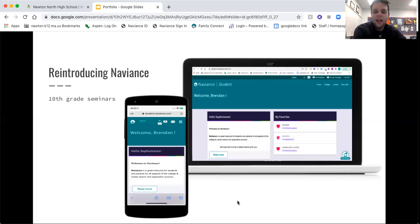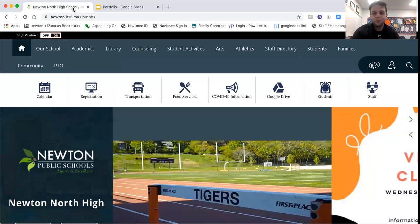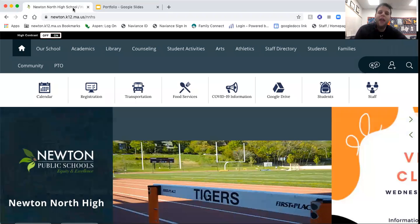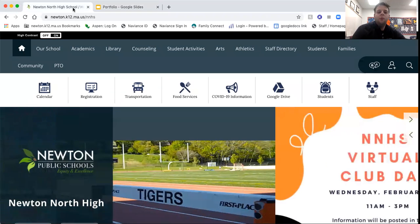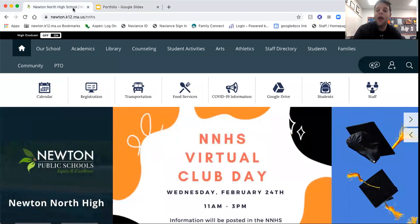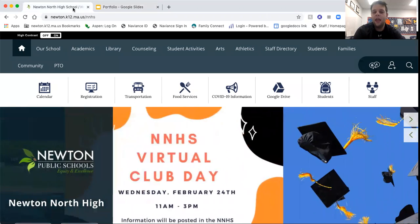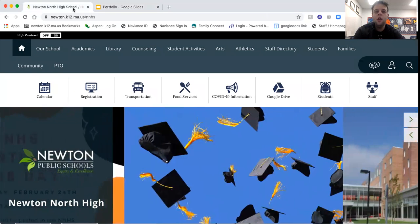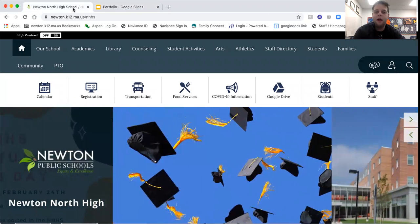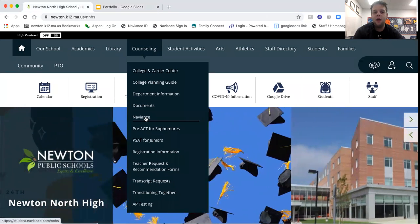So I want to get right into this. How do you get to Naviance? You're going to go to the Newton North homepage, and this is the easiest, the best way to get back to Naviance or to access it. Naviance can be accessed through your phone and through any browser. When you get to the North website, you're going to scroll over to counseling and go about five tabs down to Naviance.